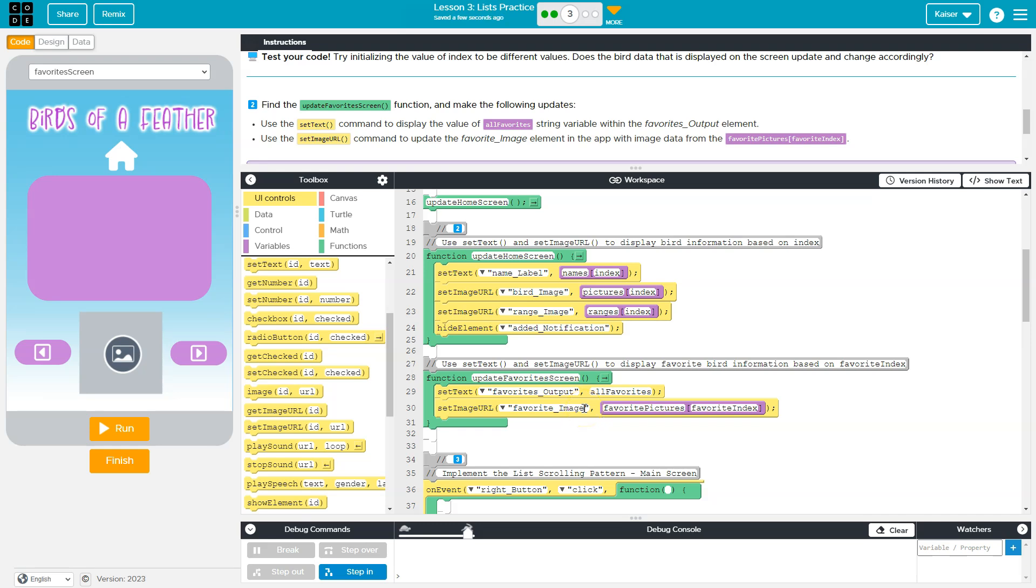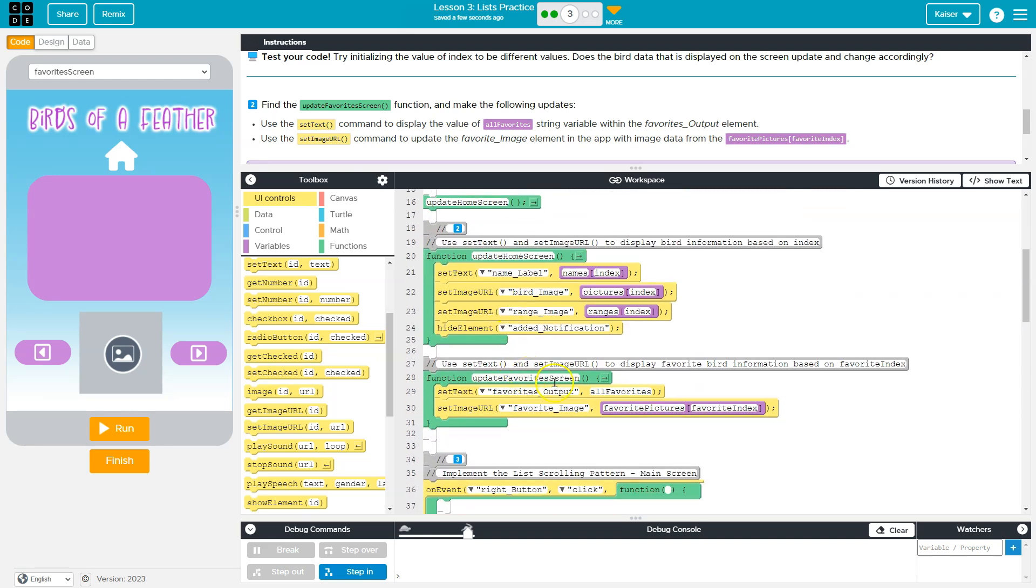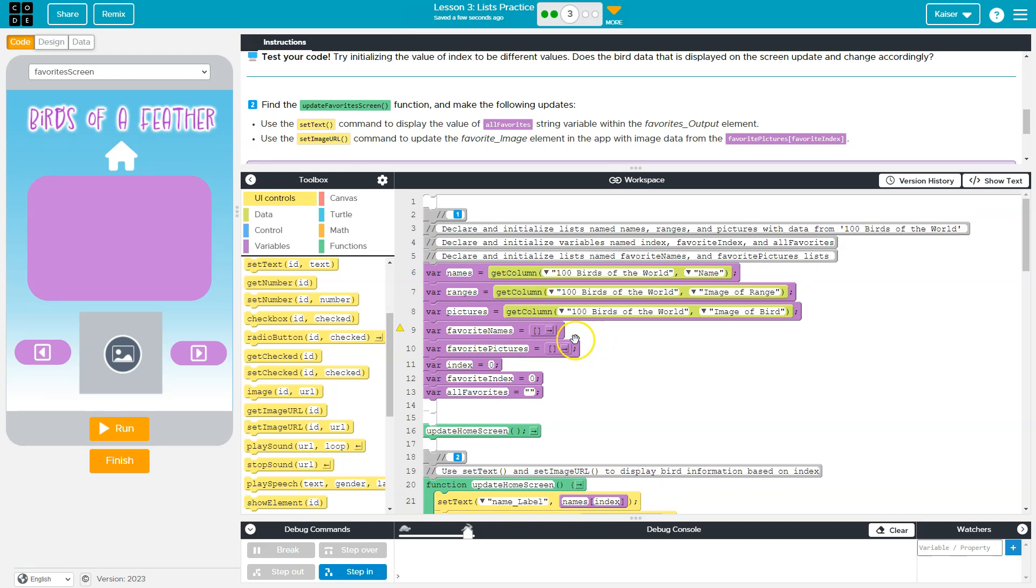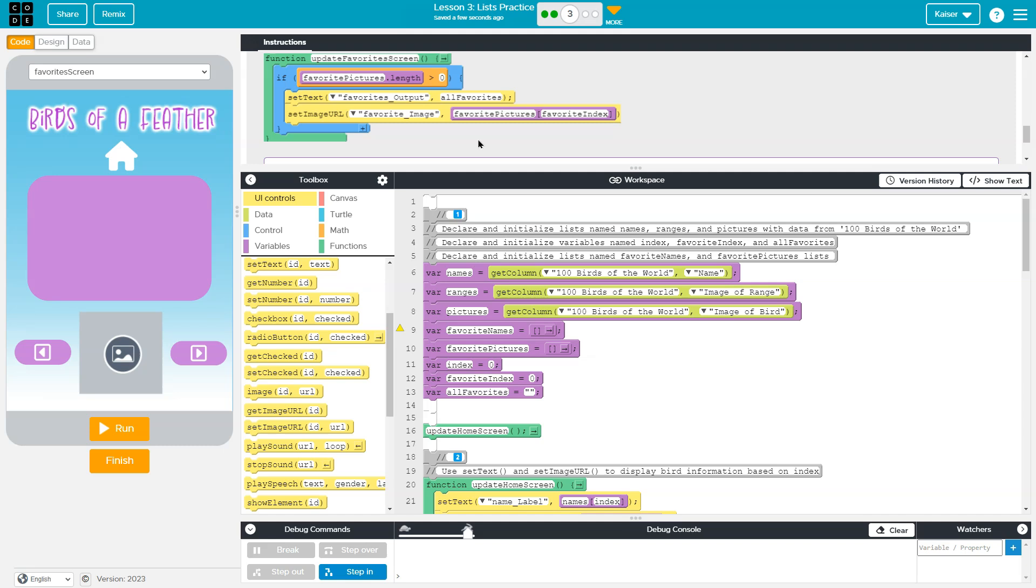And the image is going to be set equal to the favorite image, whatever that index is. And it starts at zero. So notice too, the favorite image picture is empty right now. So we're going to have to be adding to that as we go.